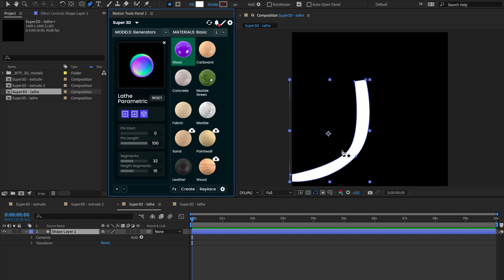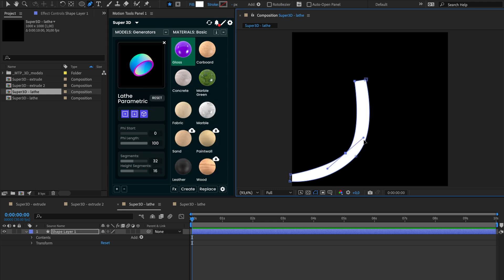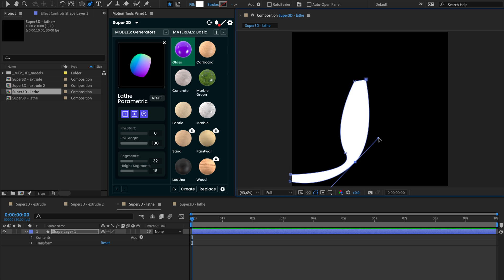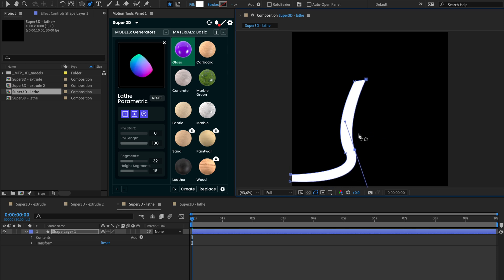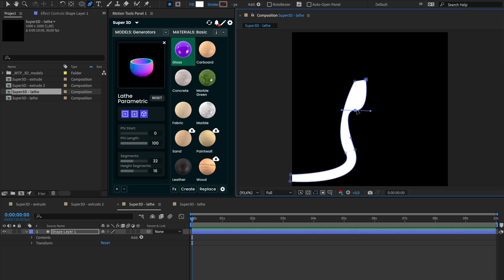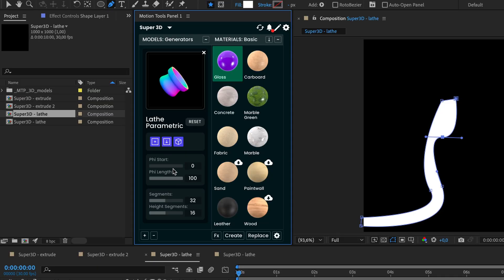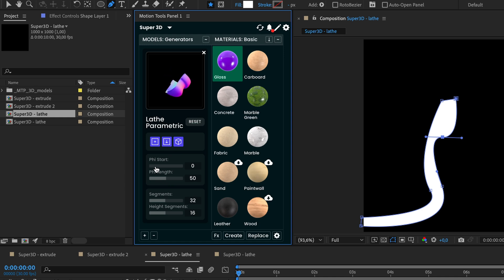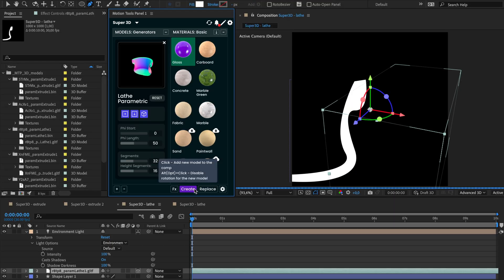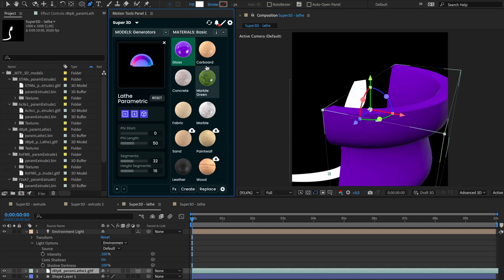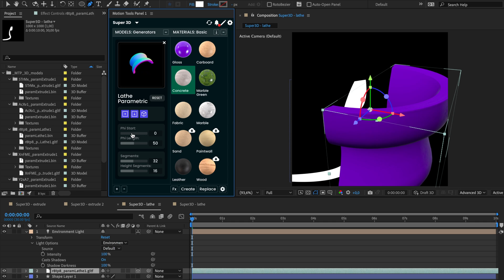You can easily update the model by changing the shape at any time. Create any complex forms. Update the model. Great! Additional controllers allow you to slice the model at a specific angle and offset it. It will help create more complex models with different materials.